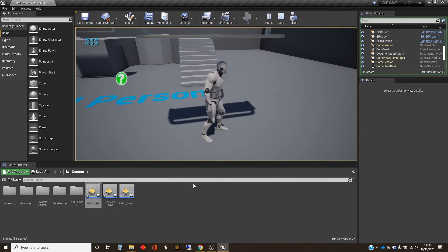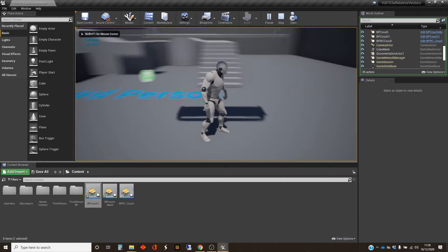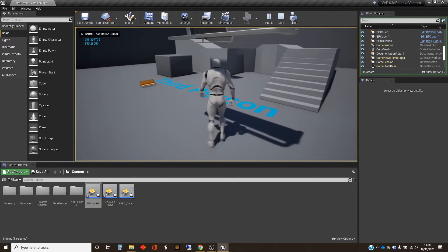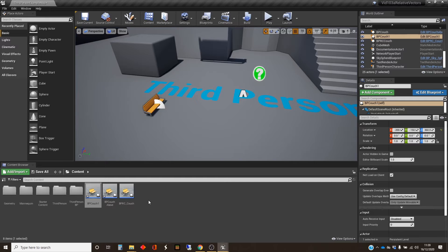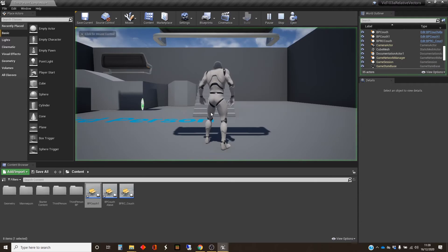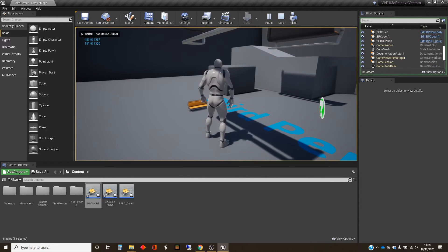So we're going to turn now to velocity and acceleration, and we're going to use this little remote control couch to do that. Let's go back into play and just once again demonstrate the turning. We've got turning, and what we want to do is make it go forward. Press the T button to move it forwards.